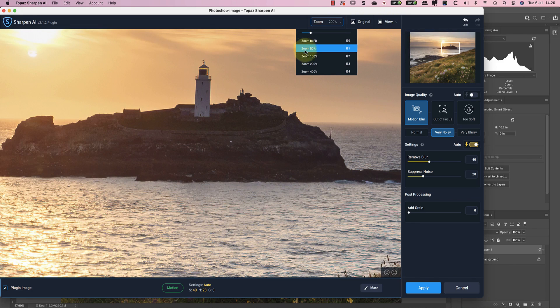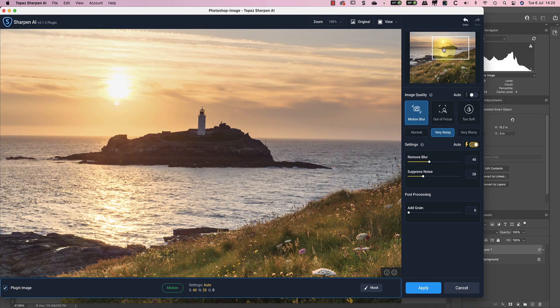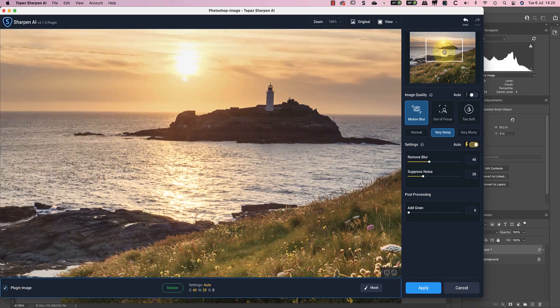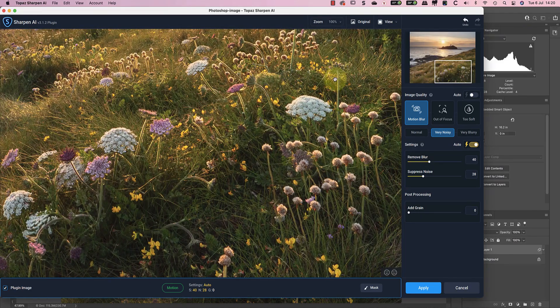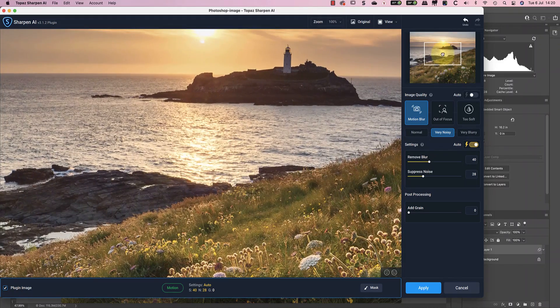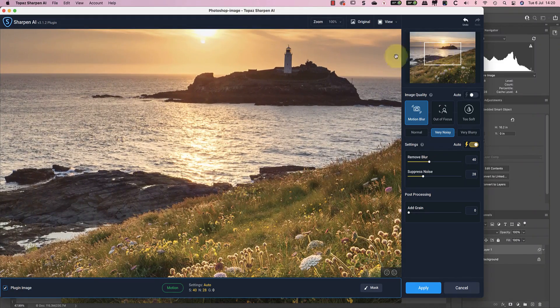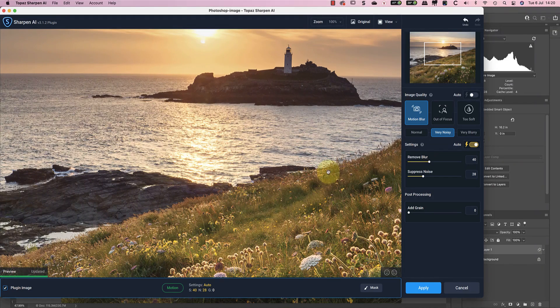If you find there are still areas that don't respond well to sharpening, try adjusting the settings. Alternatively though, you may choose to mask out the sharpening from that area of the image. Let's say in this example that I wanted to reduce the strength of the sharpening applied to the foreground using the mask feature.